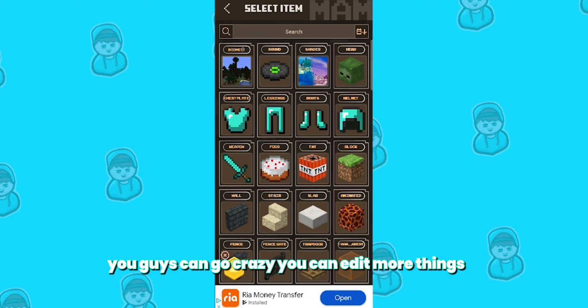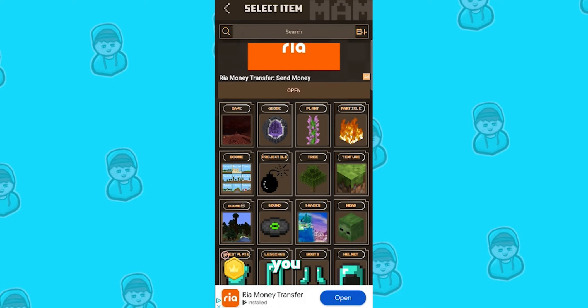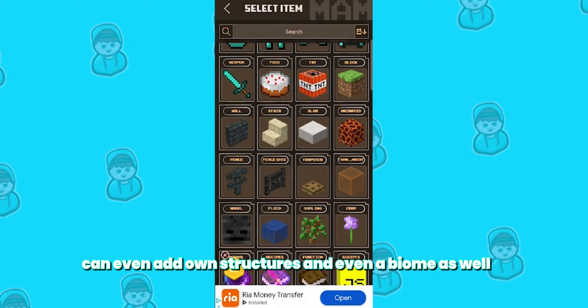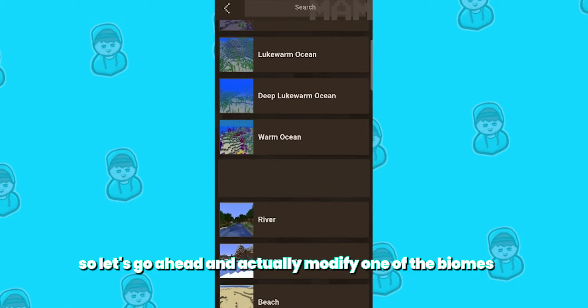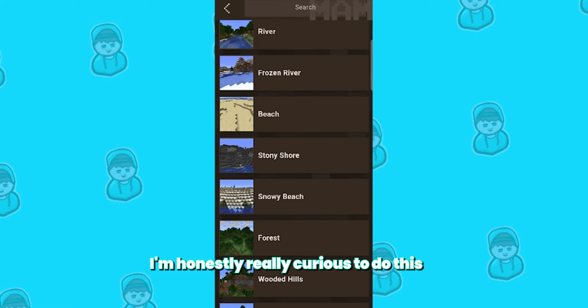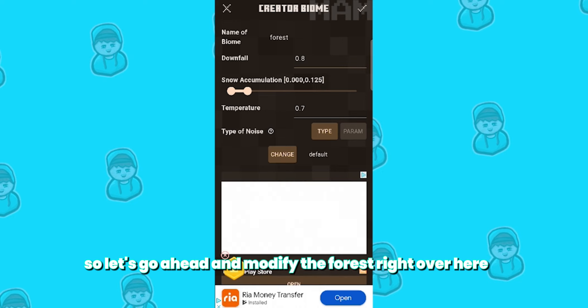You can edit more things — you can edit more blocks, add your own structures, and even a biome as well. There's genuinely so much for you to do. Let's go ahead and actually modify one of the biomes — I'm honestly really curious. Let's go ahead and modify the forest right over here.